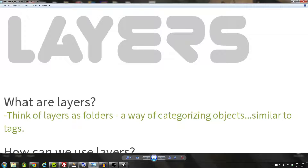For example, you might use an enemy layer, and your enemies might have different tags such as aliens, turrets, or whatever type of enemy you have in your game. We'll use this two-tiered categorization system to give more specific game objects particular tasks, and we'll use layers to find the general game objects so we can perform a large action on a large group of game objects.